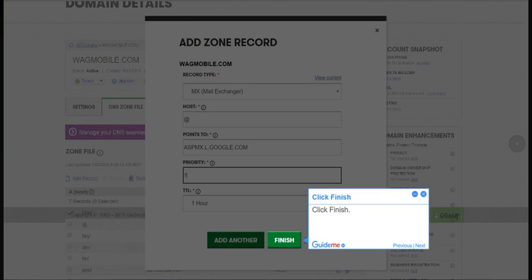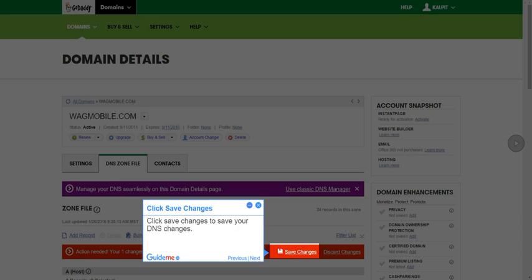Step 11, Click Finish. Step 12, Click Save Changes. Click Save Changes to save your DNS changes.